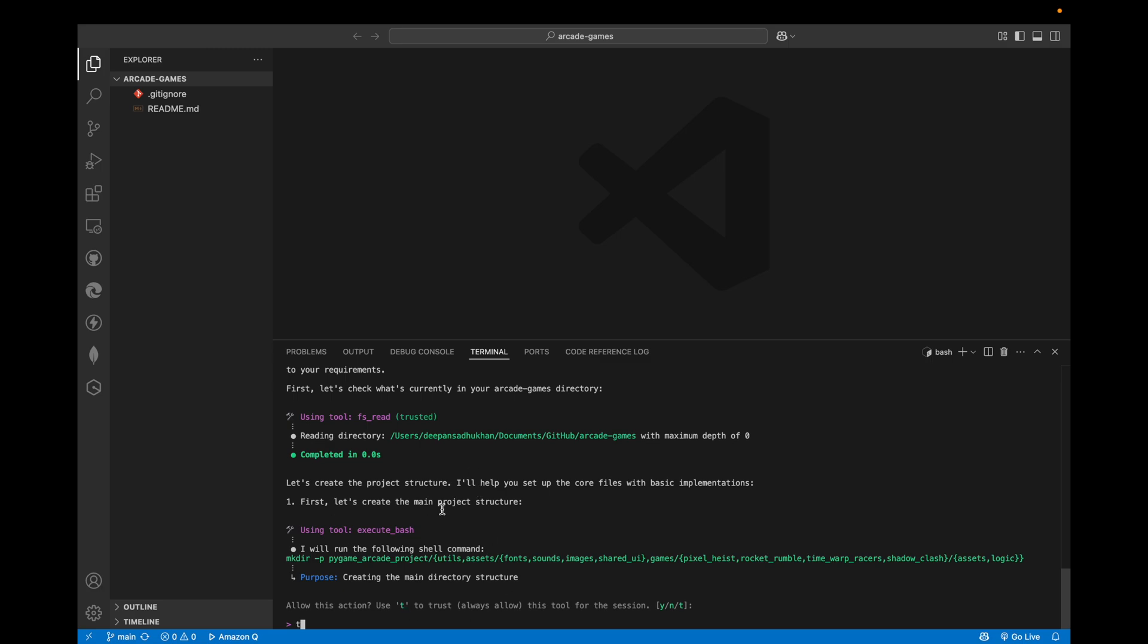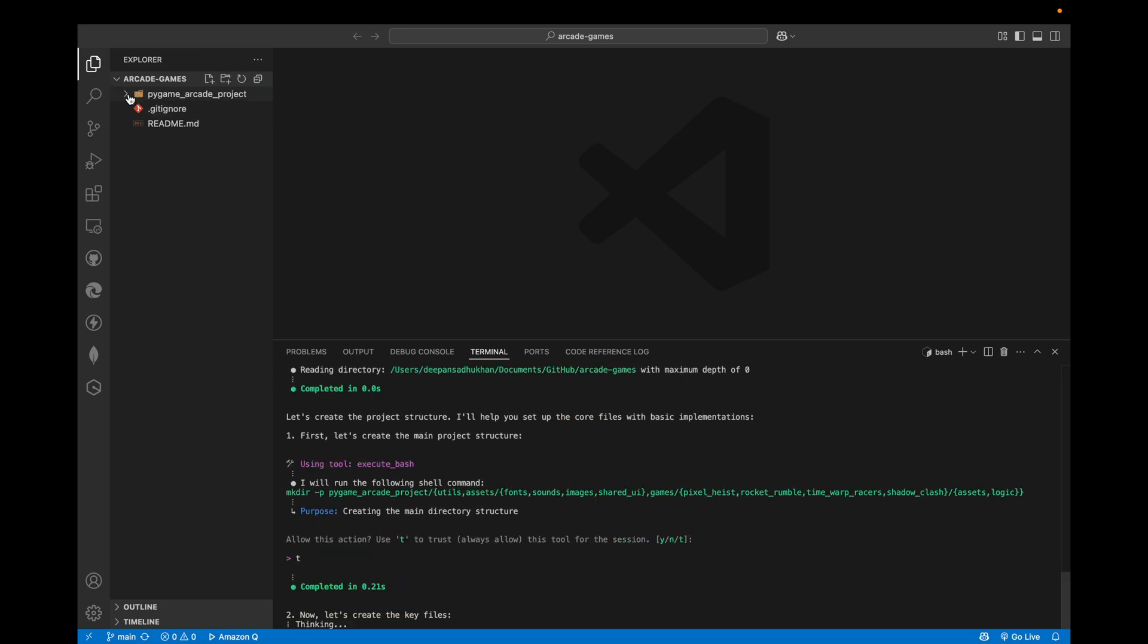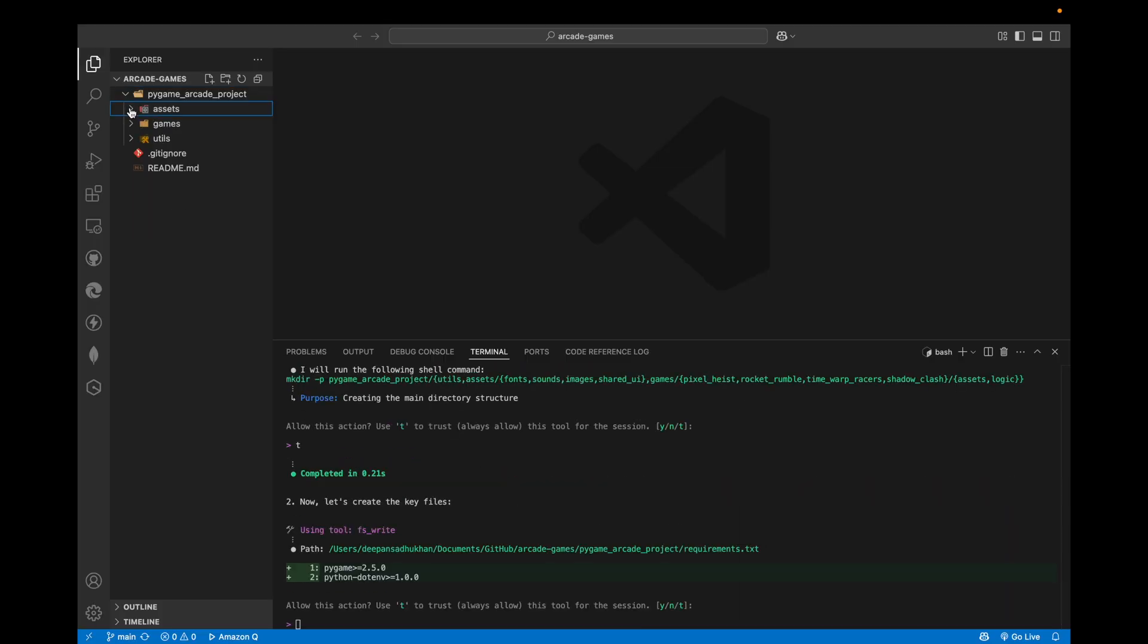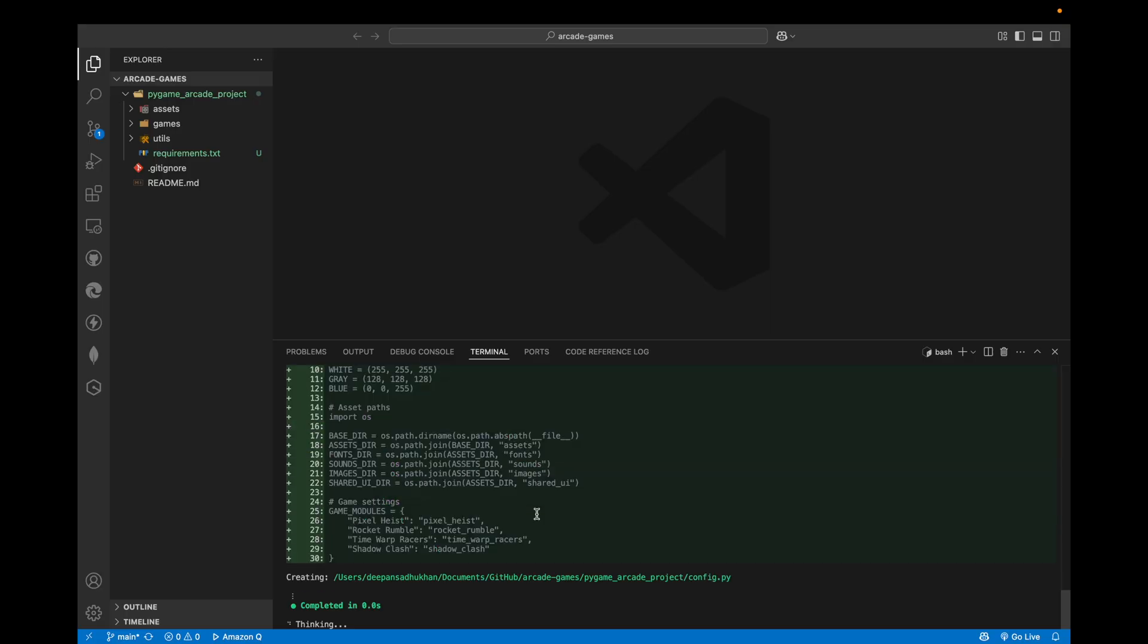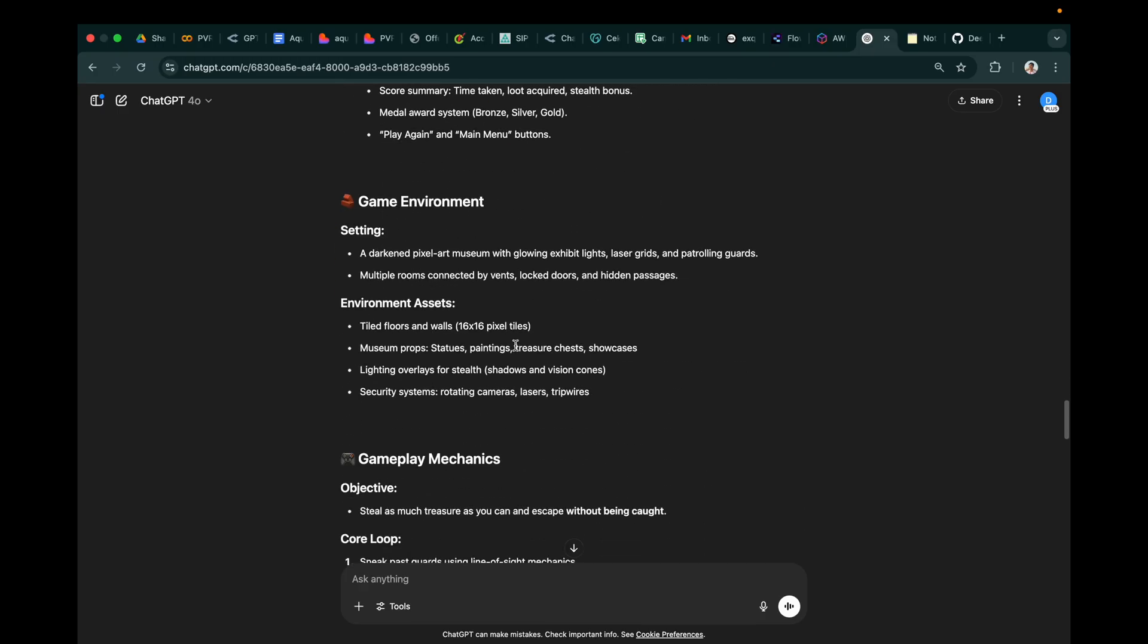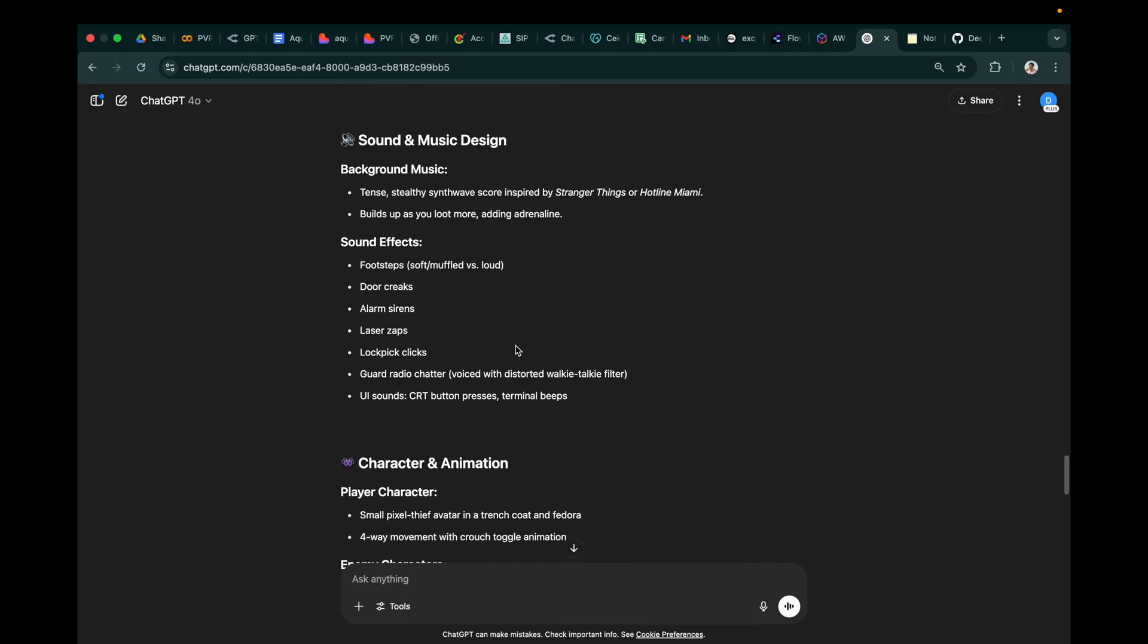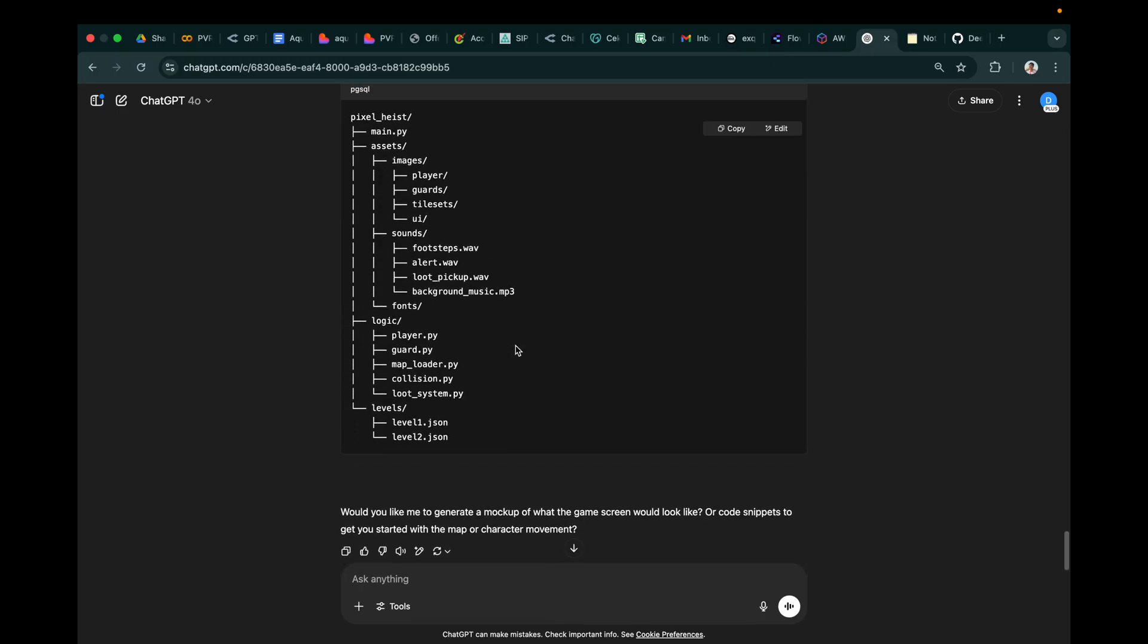And here the T means we are trusting it with running the commands. And you see, it has created all the repositories in the folders. And here our prompt is ready for the first game.